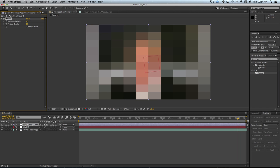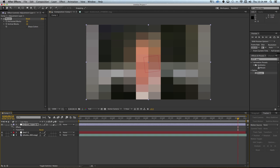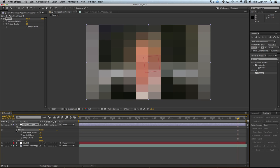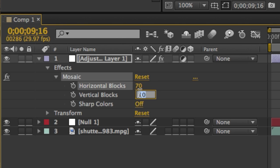This is the effect we want, but we don't want it applied to the entire video. We'll look at how to crop this to just her face in a moment, but first I'll adjust the number of boxes. I'm going to set it to 70 both horizontally and vertically.